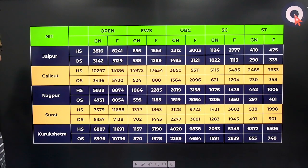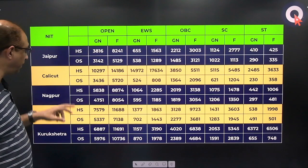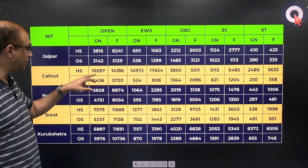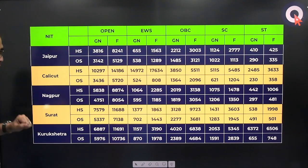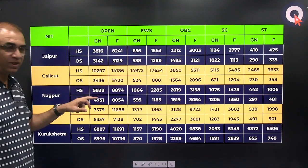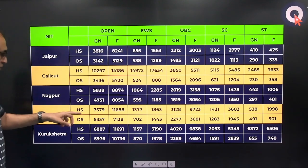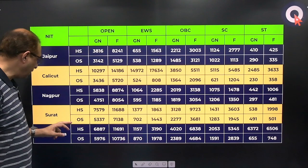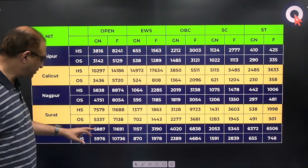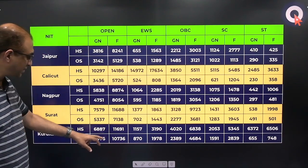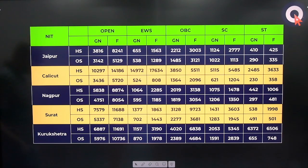For NIT Calicut, there is a huge difference because Kerala is not very competitive: other state 3436, home state 10297. For NIT Nagpur: home state 5838, other state 4751. For NIT Surat: home state 7579, other state 5337. For NIT Kurukshetra: home state 6887, other state 5976. The other categories — EWS, OBC, SC, ST — are also provided.